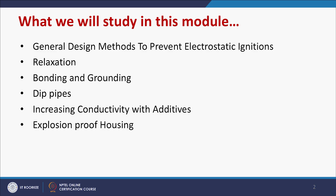Welcome to the next module of design to prevent fire and explosion. In this module we will discuss the general design methodology to prevent electrostatic ignition. We will discuss relaxation — how charge can be reduced with an enhanced inlet area — bonding and grounding, the role of dip piping in static electricity generation, increasing conductivity with additives, and explosion proof housing and layout design.